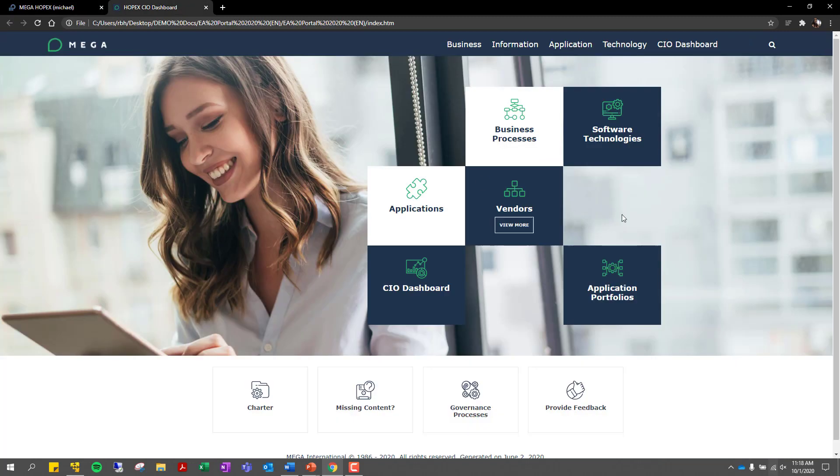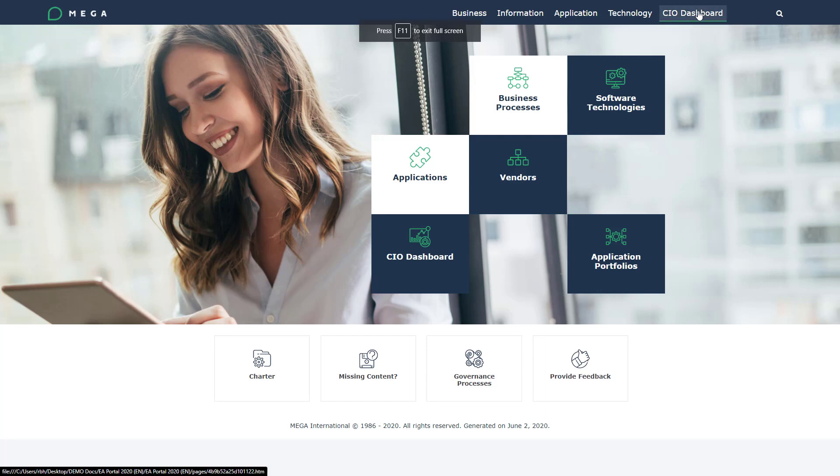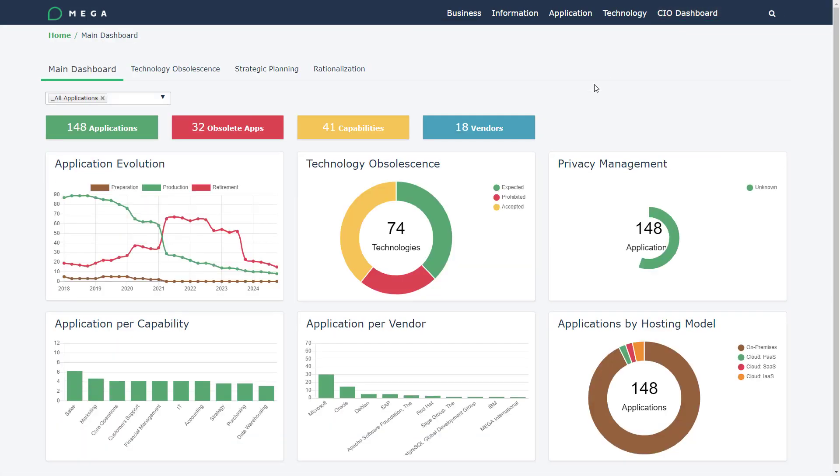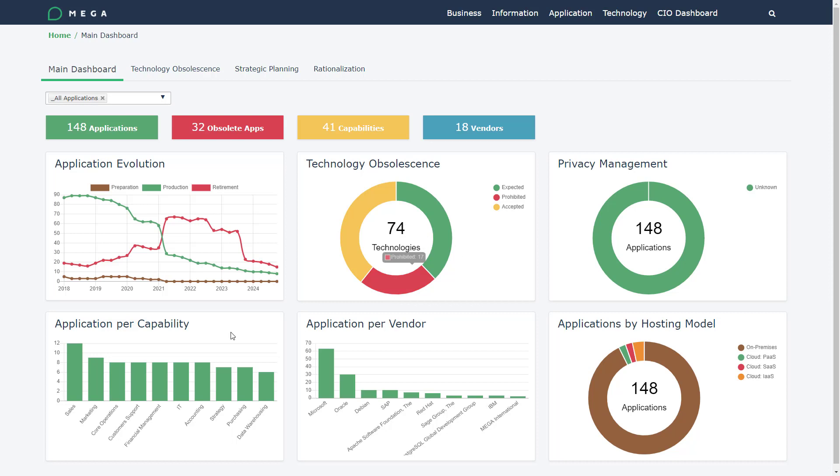I want to end our demonstration today by talking about the CIO dashboard. Now the CIO dashboard is a place where we're able to take all of the information that we've been creating and push it into an external portal so that stakeholders around the company are able to view this information. More specifically, you're going to be able to create dashboards like the one in front of you, where you're able to understand your application evolution, your technological obsolescence, and for example, applications per capability.